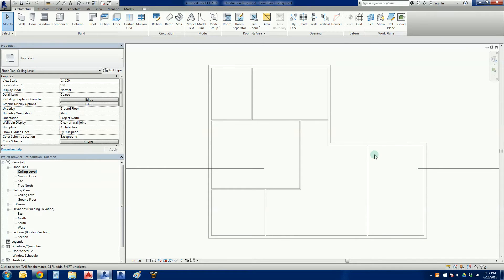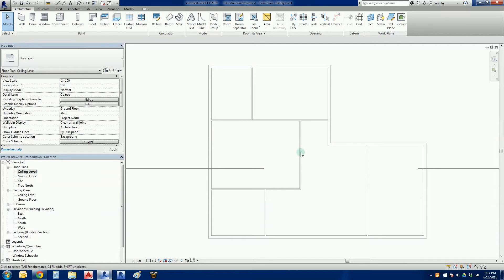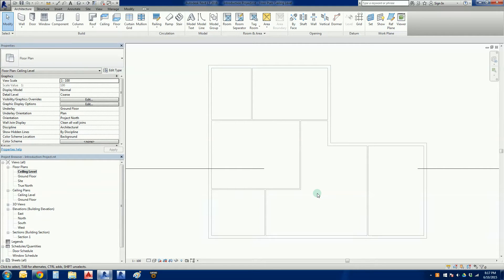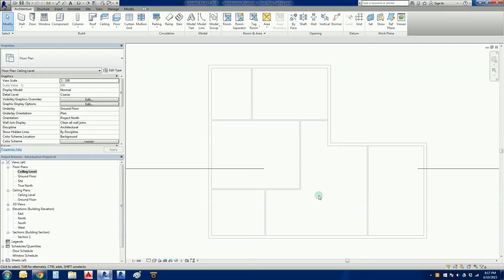You will see that the drawing has gone, all the lines have gone gray. The other thing that's happened is that we can't see any of the doors and windows. They are still there, they've just disappeared because of something called view range.